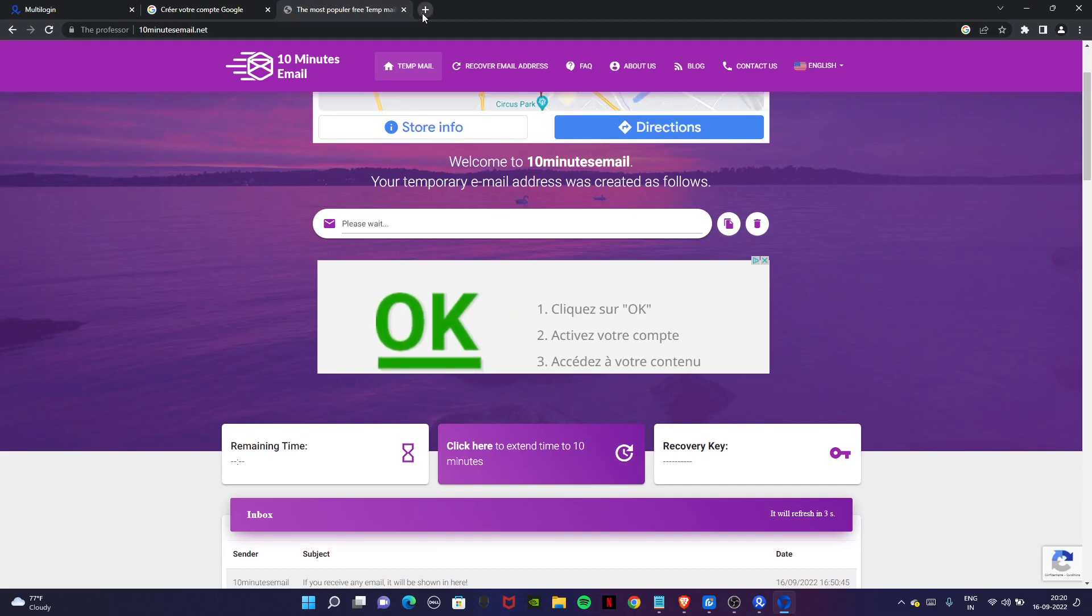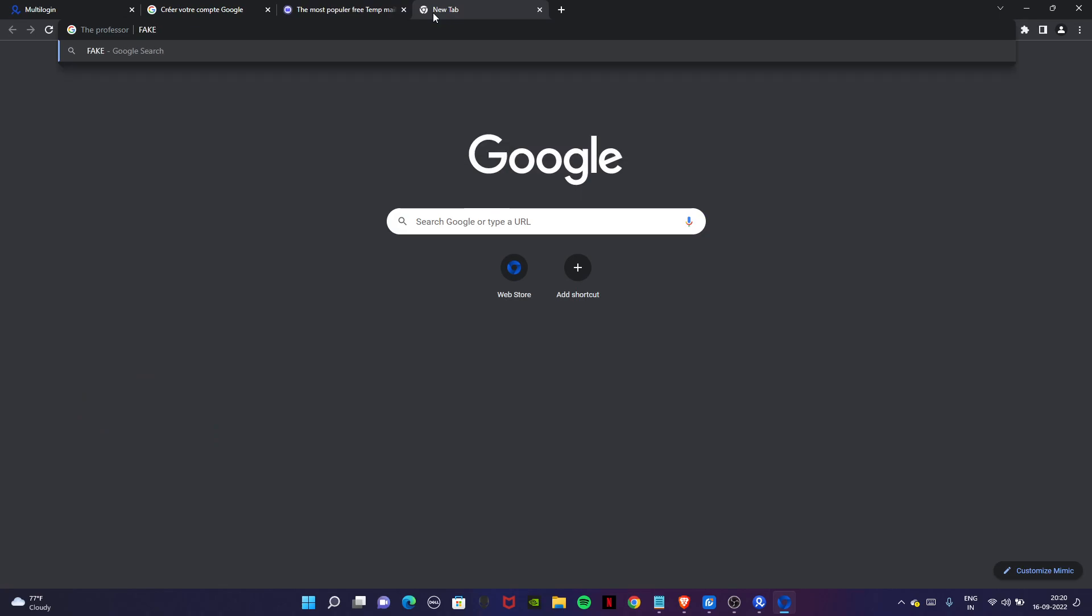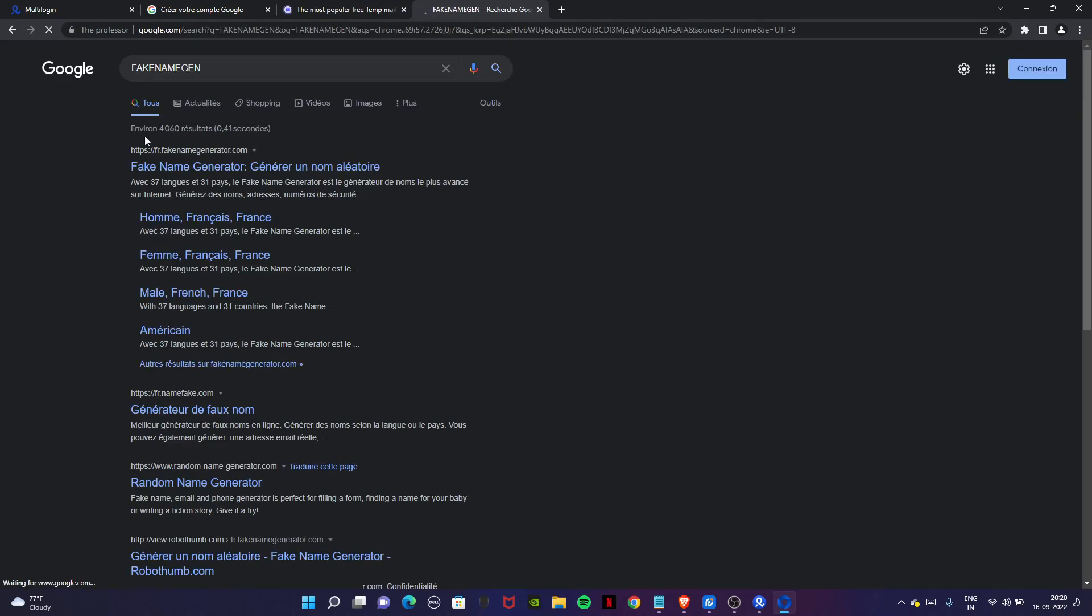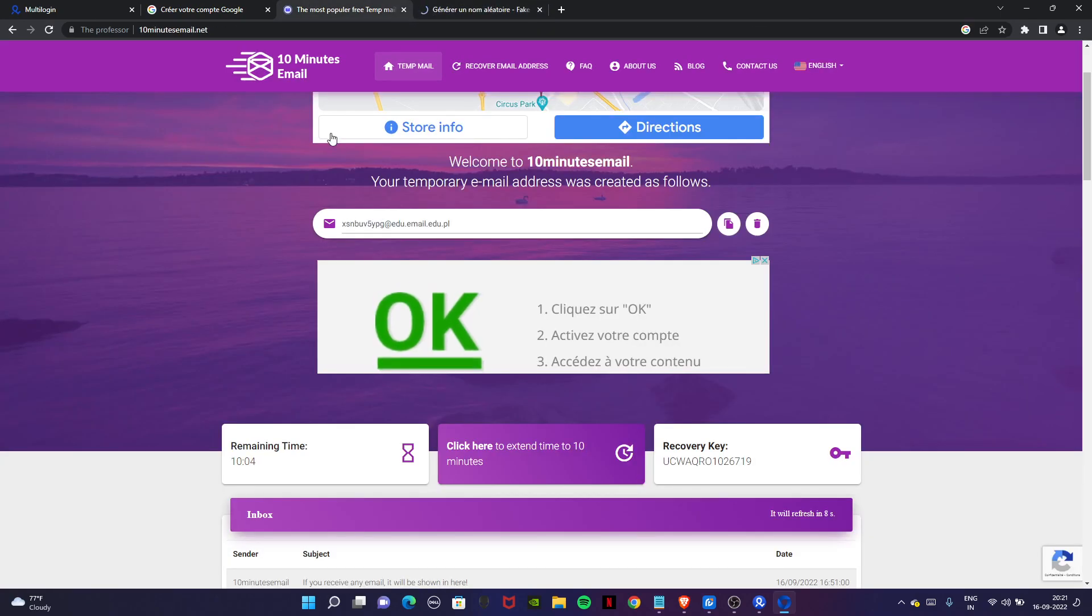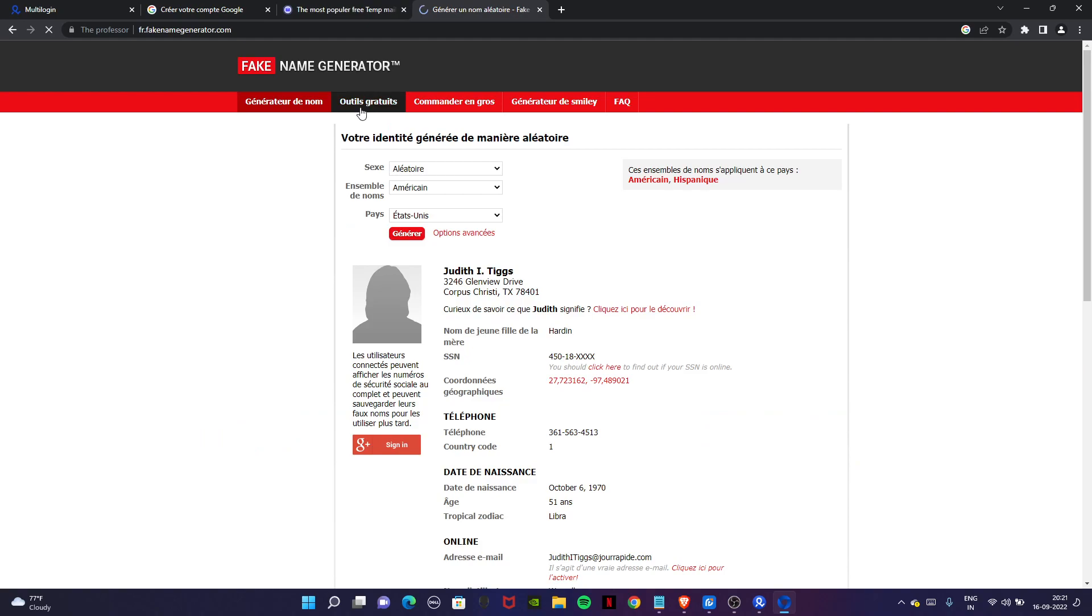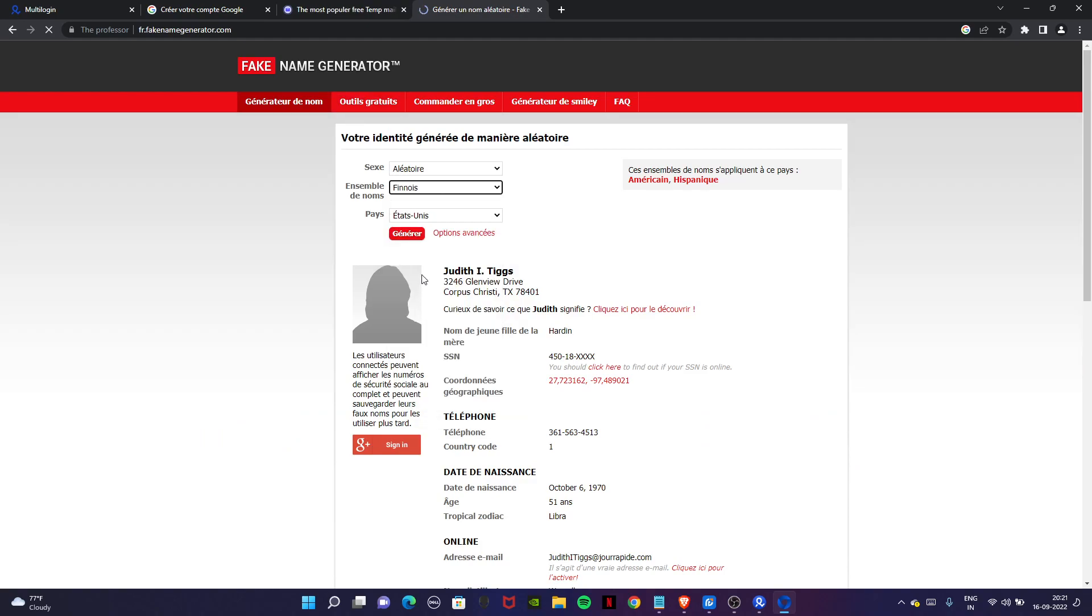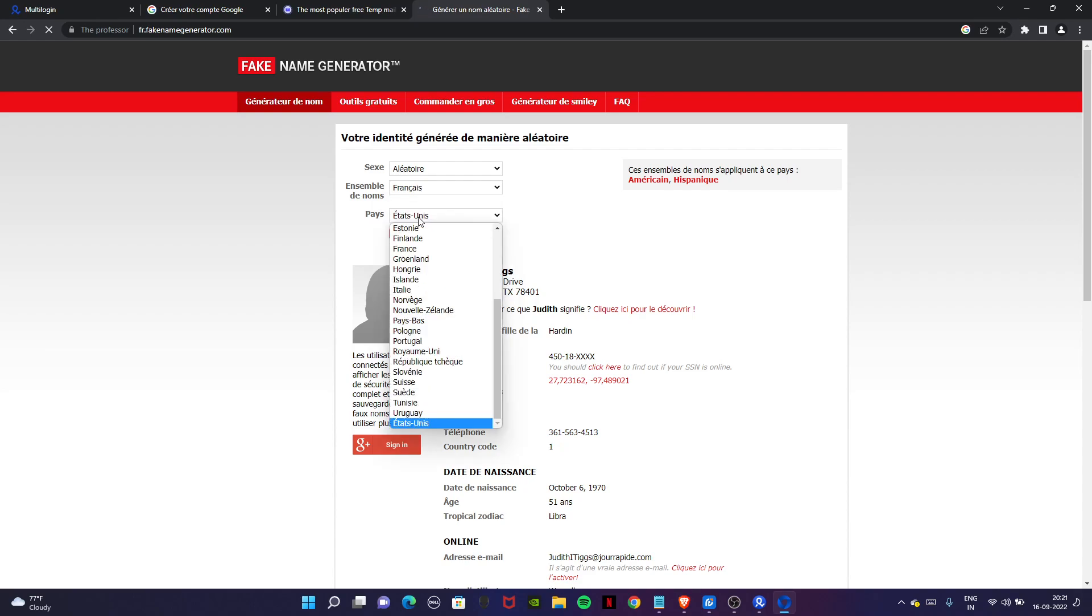Till then just go to this website called fake name generator. It will give you a name. Make sure if you are creating a French account, you should definitely use a French name here.